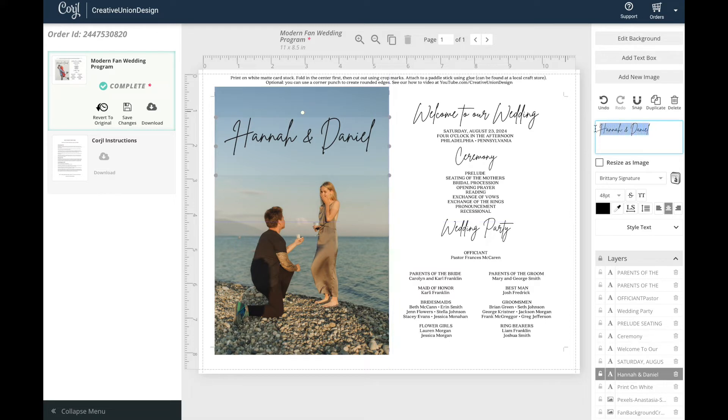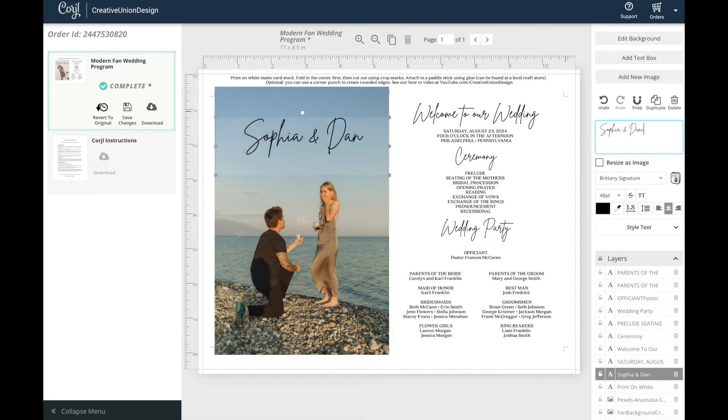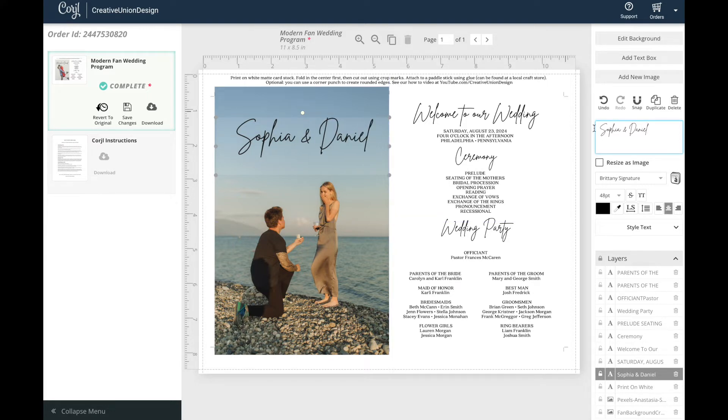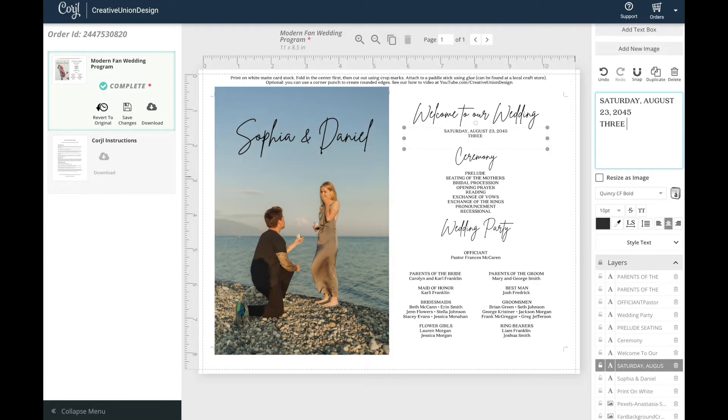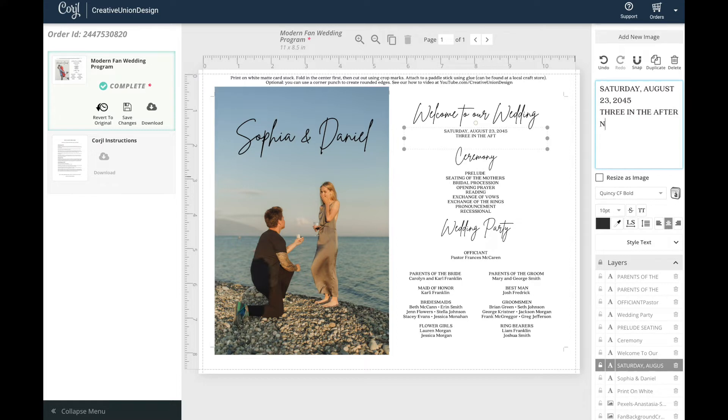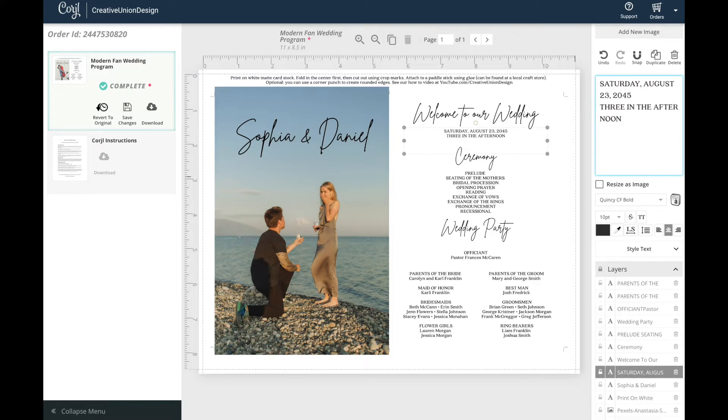To adjust the text simply click on the text you would like to update and begin typing in the text box area which is located on the right. If you're having trouble selecting the text you would like to edit simply go to the layers panel and move the text to the top.